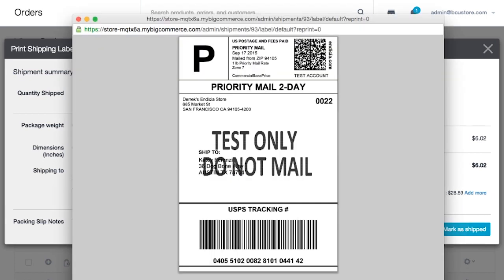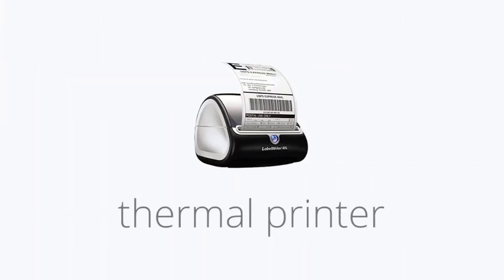Now, we're presented with a separate window where we can print. In time, you may want to consider purchasing what is known as a thermal printer. This type of printer creates labels right onto a sticker, no tape necessary.